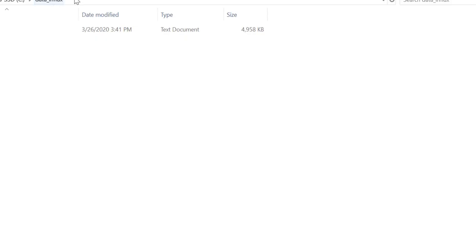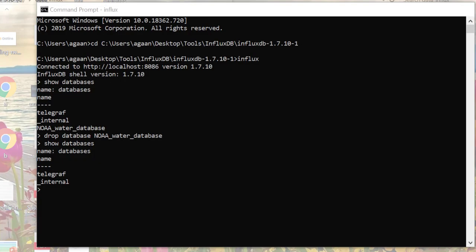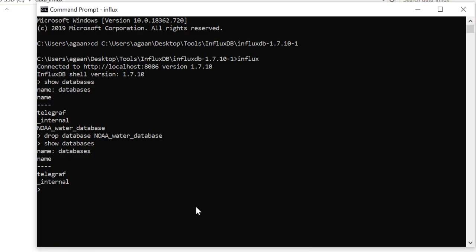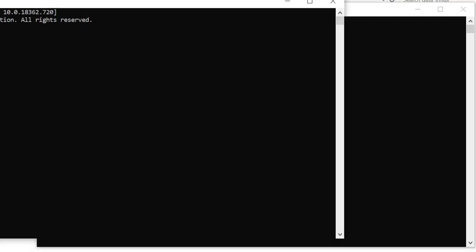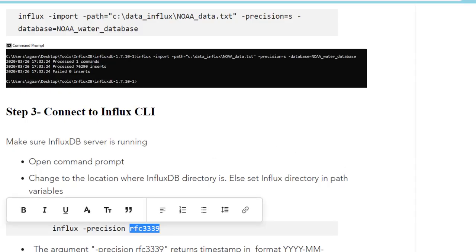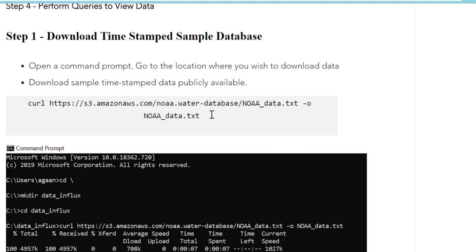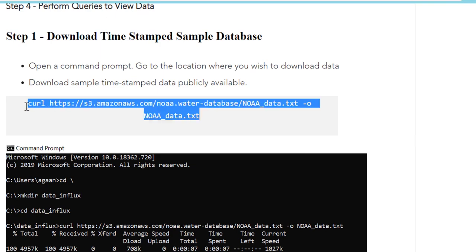I have already created one directory with any name, data_influx. First we need to download our database, and for that we'll go to command prompt. Let me check instructions from my site, so what we have to do is download this database.